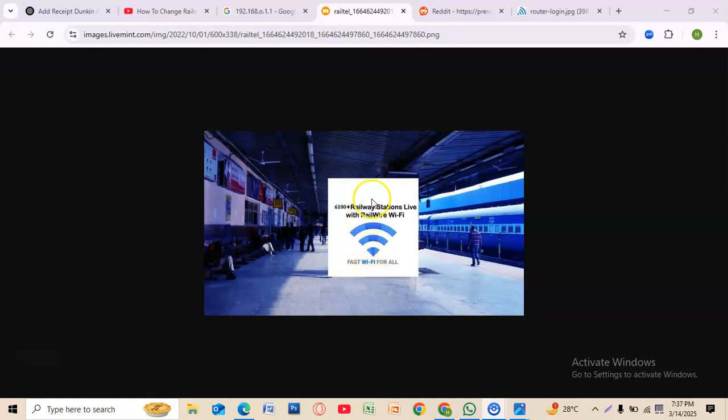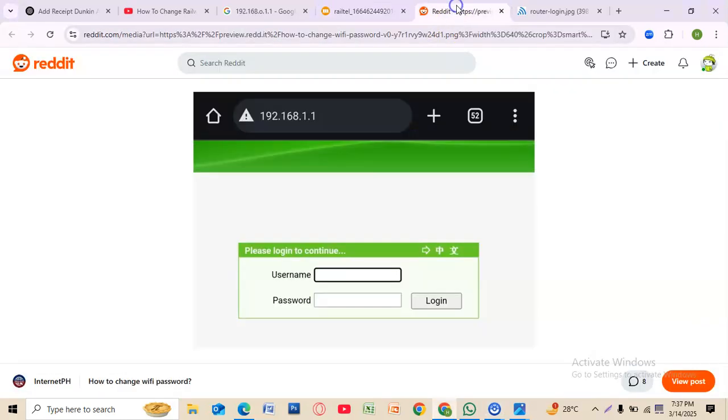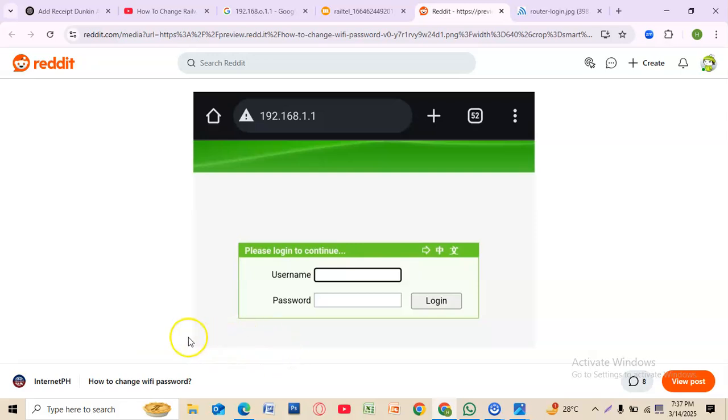To change your regular WiFi password, start by opening a web browser on your computer or mobile device, then type 192.168.1.1.